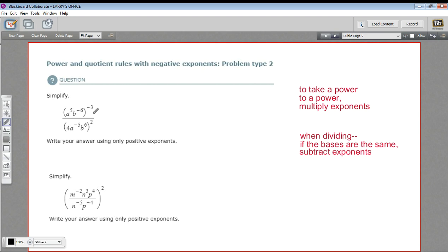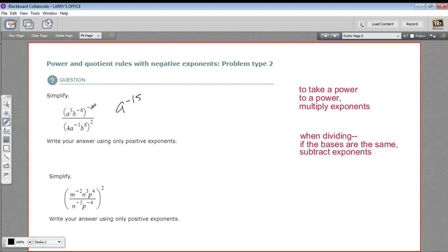Let's try this first one. On the top, I need to apply this negative 3. A to the fifth to the negative third is A to the five times negative three, so that's A to the negative fifteen power. B to the negative six to the negative third is B to the negative six times negative three. Remember, a negative times a negative is a positive, so that's going to be B to the positive eighteenth power.